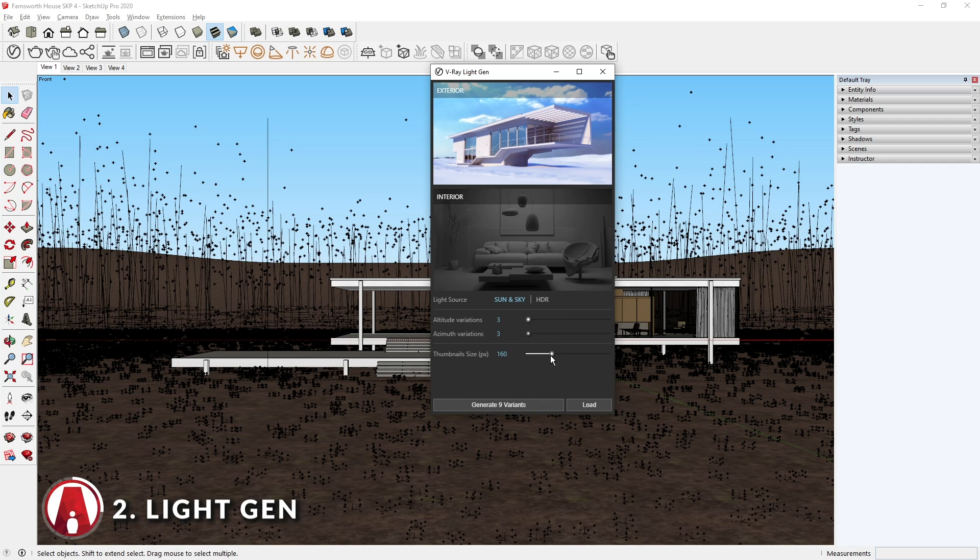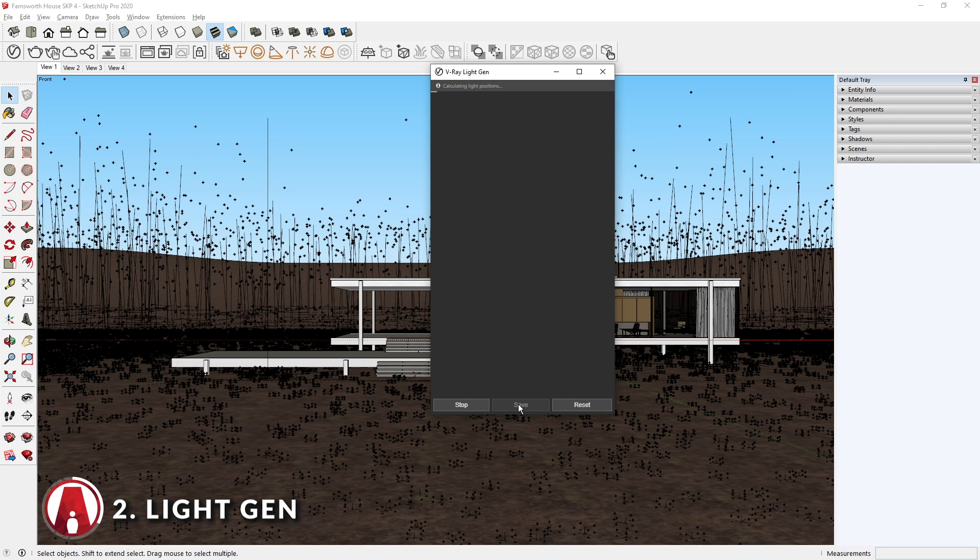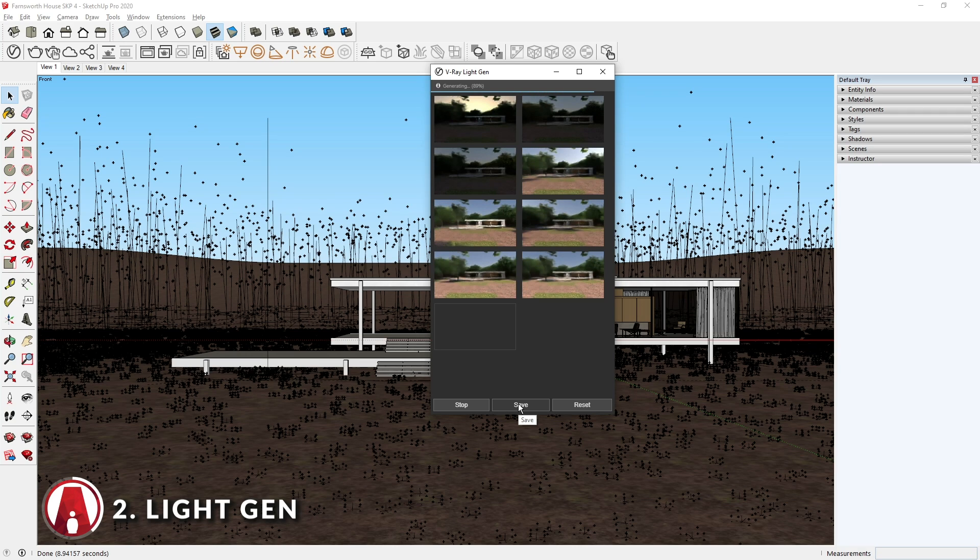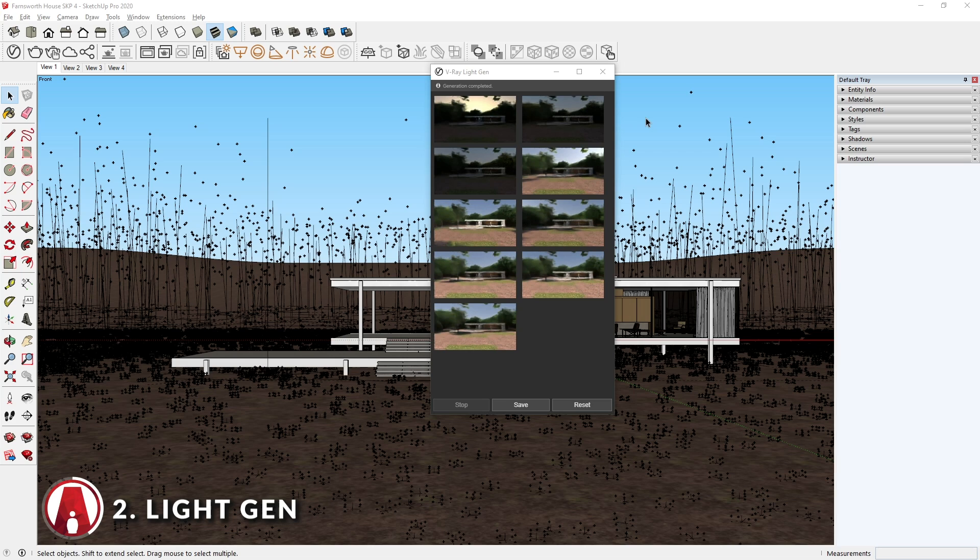And finally, you can choose the thumbnail size. I will leave it at the default value. When you are ready, click here to start generating the thumbnails. It will take a while depending on the number of variants and the speed of your computer. After it's done, you can see the thumbnails with different lighting scenarios.